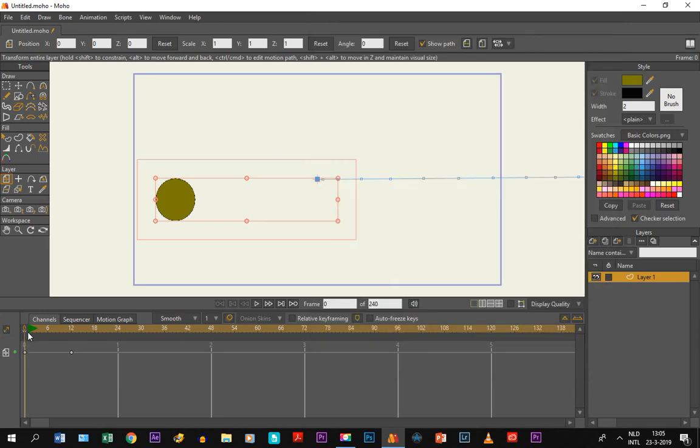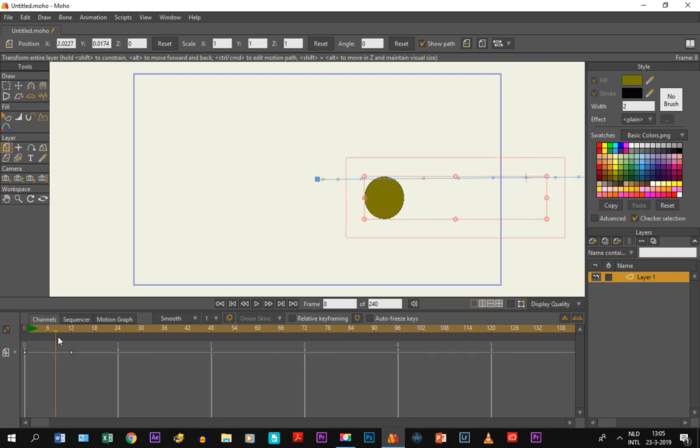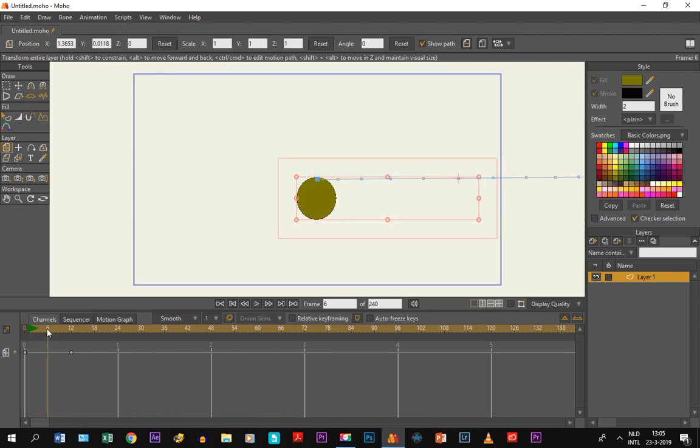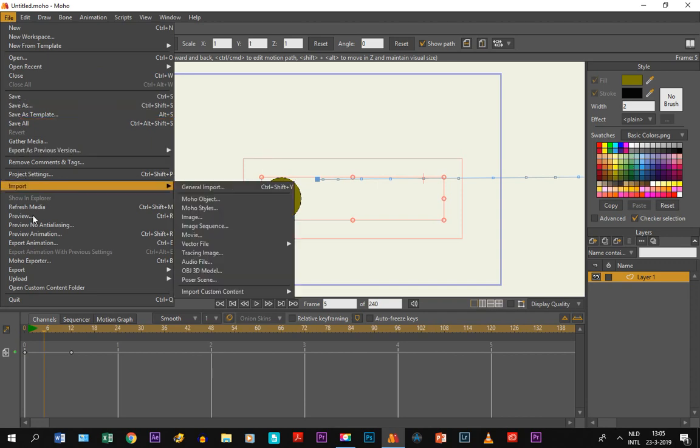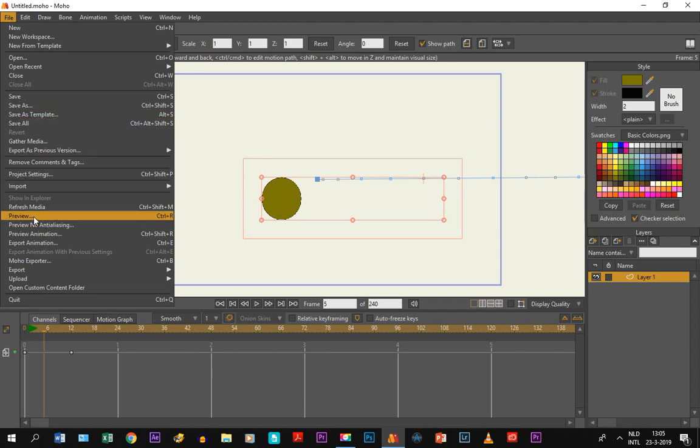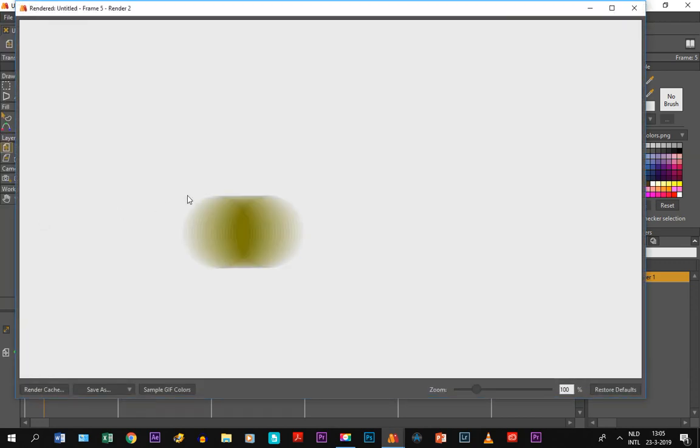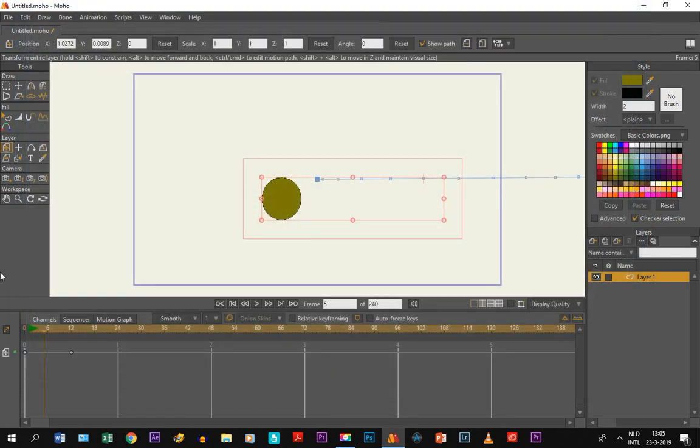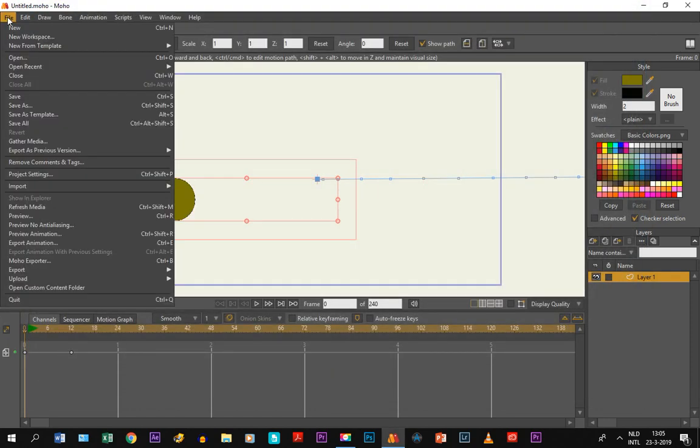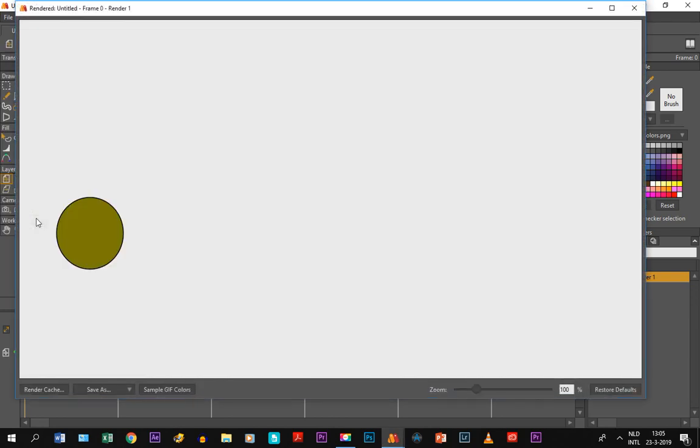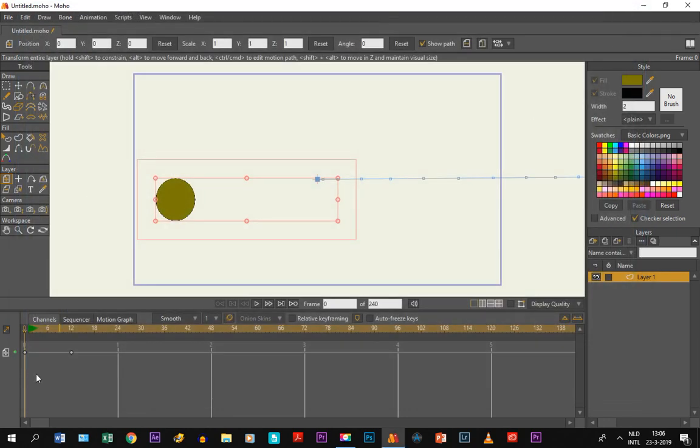So what happens if you do that right now? If you just play it, nothing seems to have changed, but if you go to preview you can see it gets very blurry. If you go back to frame 0, it's normal.